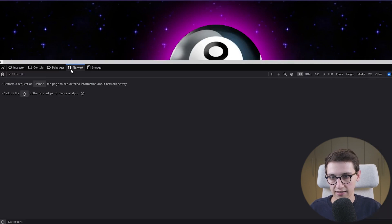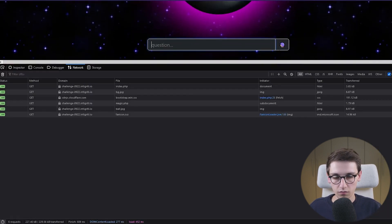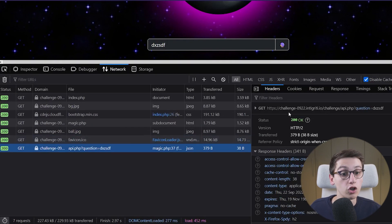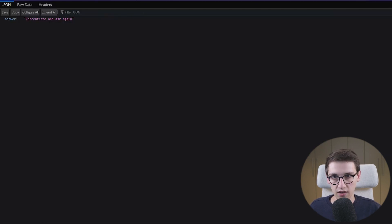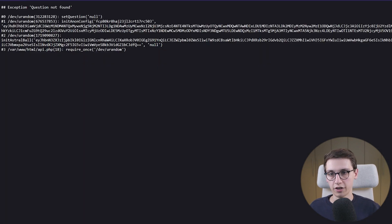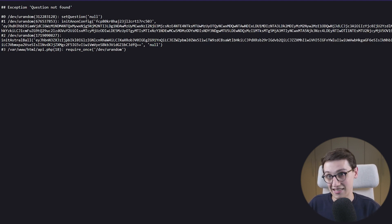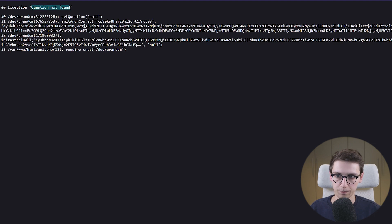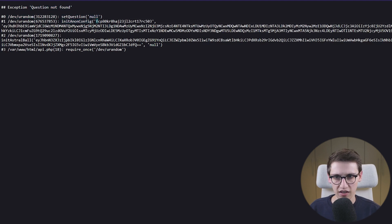Let's keep on looking at what is happening here. If I open the network tab and reload, then ask a question, it's going to make a request to an API — that is interesting. I want to have a closer look at this API, so I'll open it in a new tab and play around with it. For example, if I remove the question GET parameter, we get an error. That's interesting because this error says 'exception question not found', and then there is a stack trace with 'set question to null' and a value that starts with 'eyJ'.